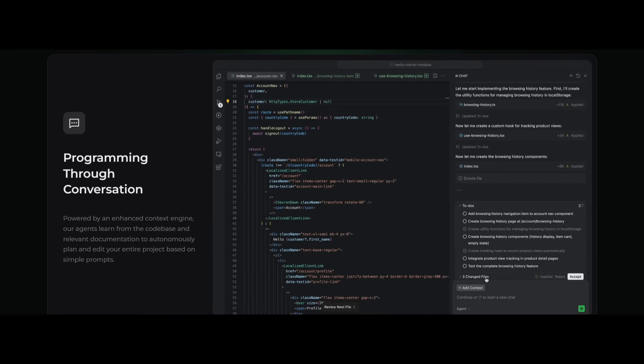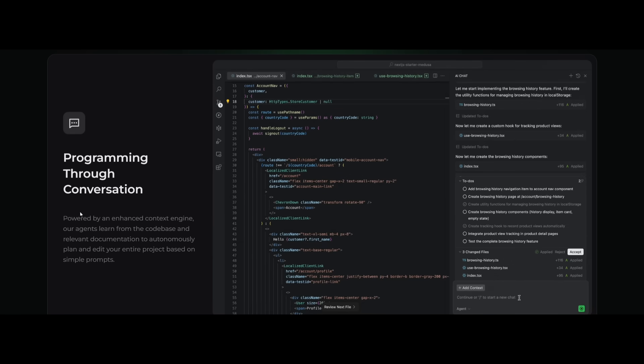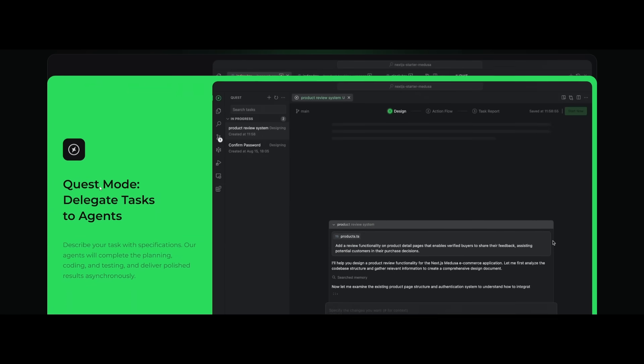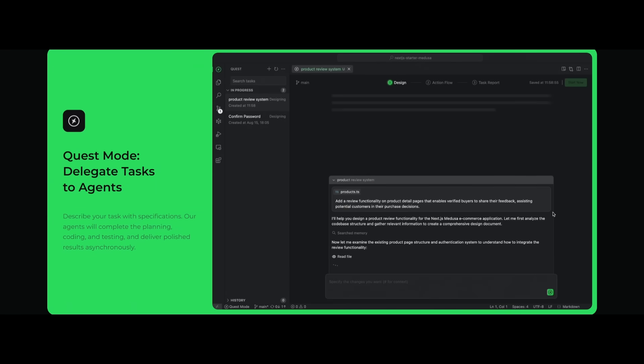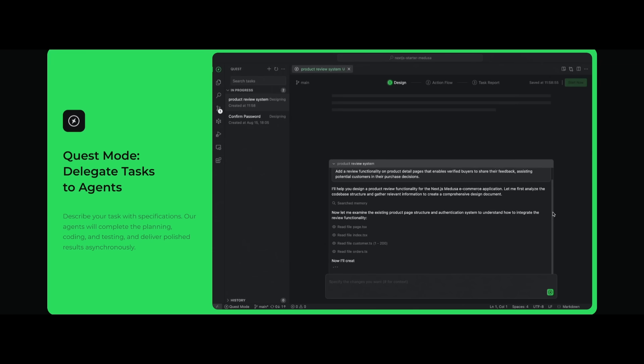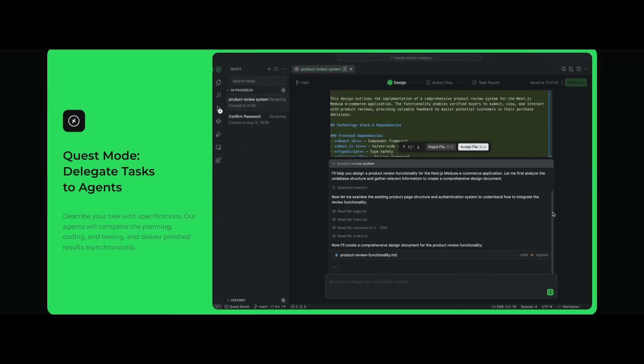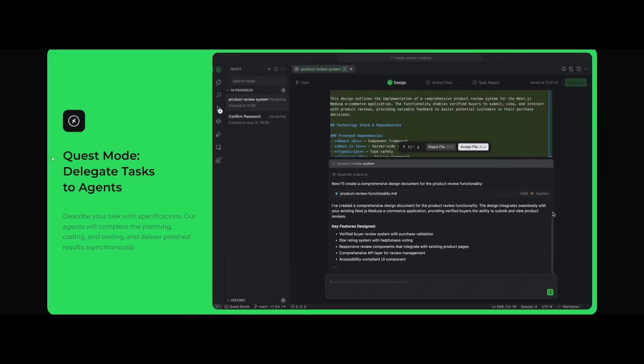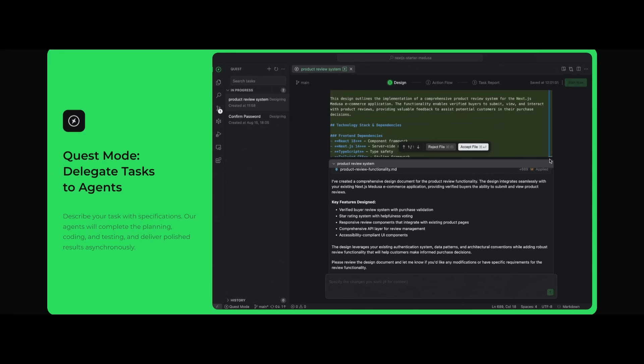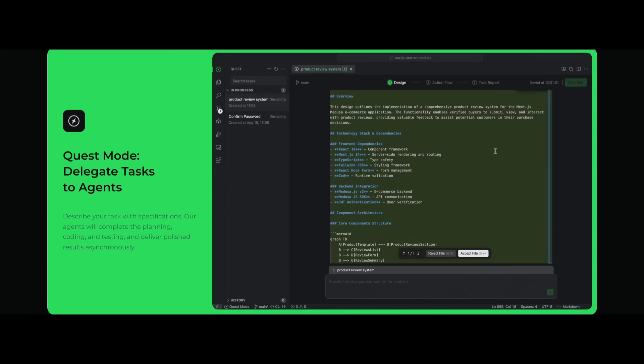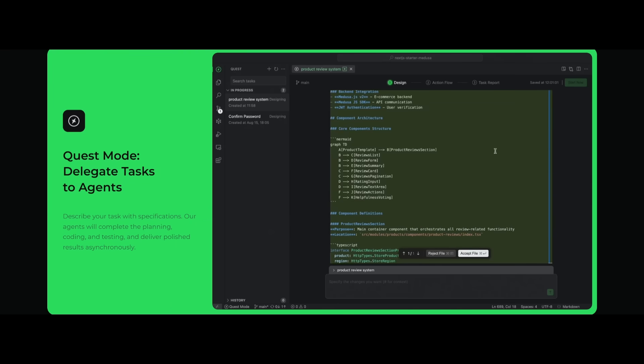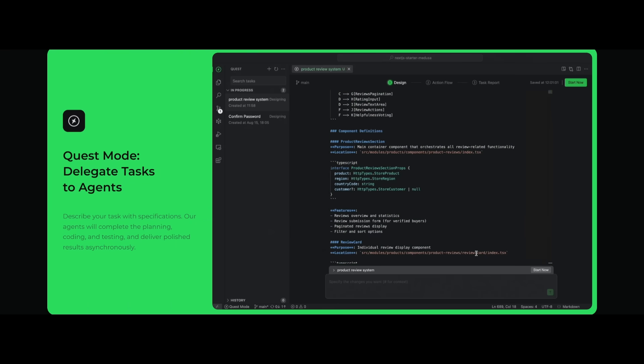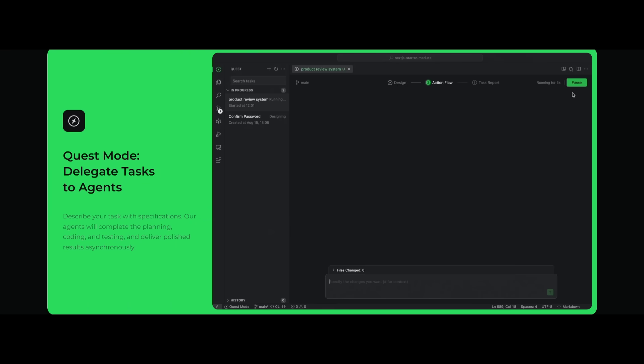You also have a new thing called quest mode, and this is to delegate individual tasks to different agents. Just simply describe a task and the agents will plan, code and test, and even deliver results asynchronously.